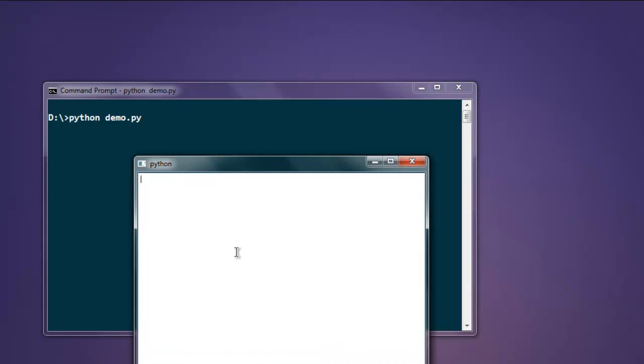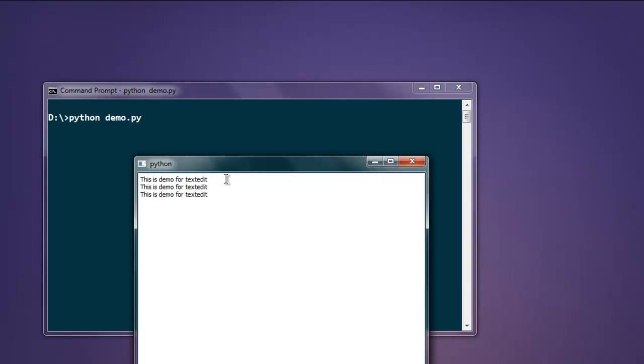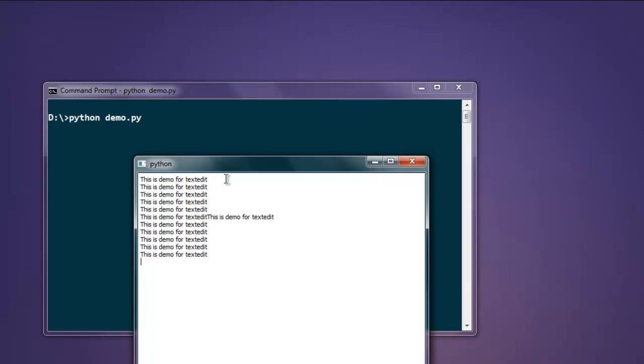If you type in 'this is a demo for text edit', you can just use typical copy and then paste. You can find that this is not a single line widget like line edit.